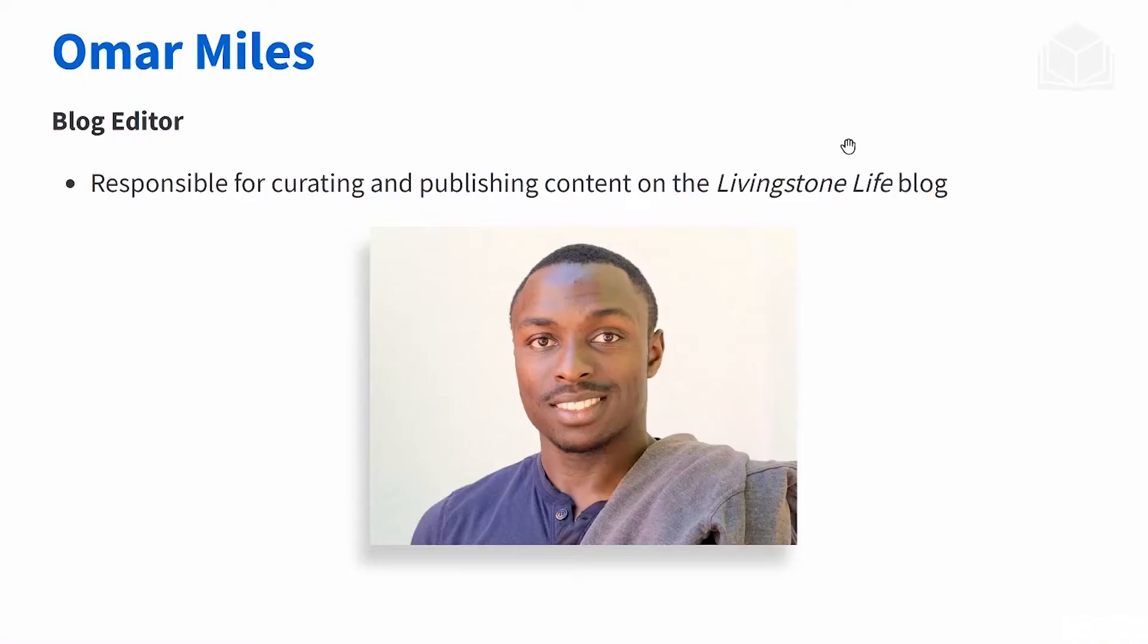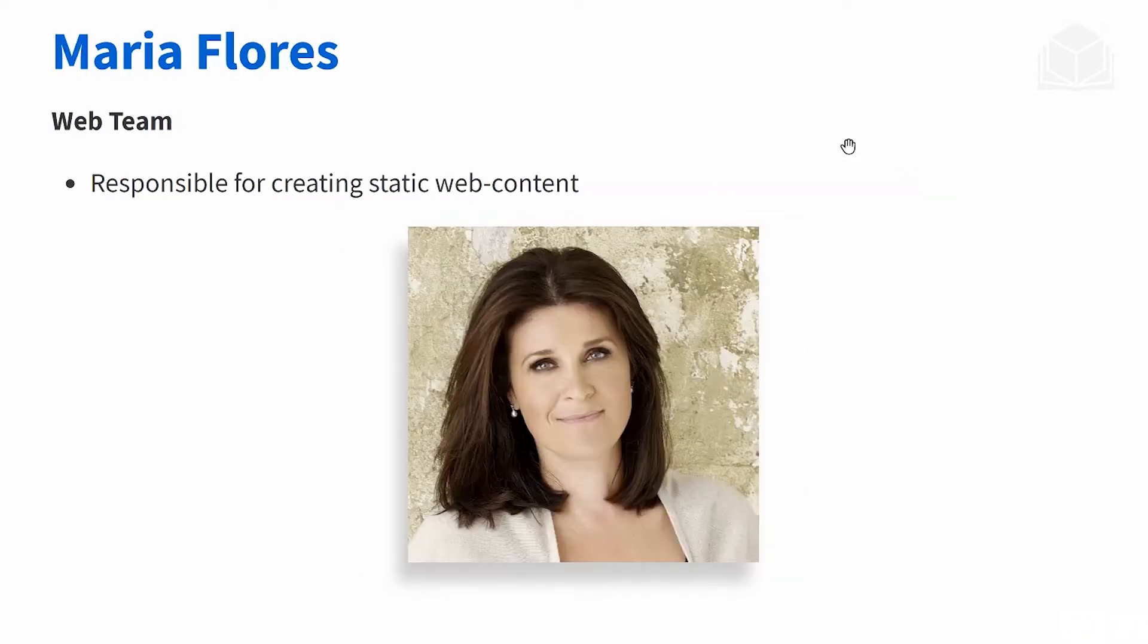With those business problems in mind, we have several different roles that the business wants to use in their site. The first one is Omar Miles, he's a blog editor, so he's going to be responsible for curating and publishing content through the Livingston Life blog. We also have the static content creator, Mariah Flores, who's going to be on the web team and creating that custom static web content.